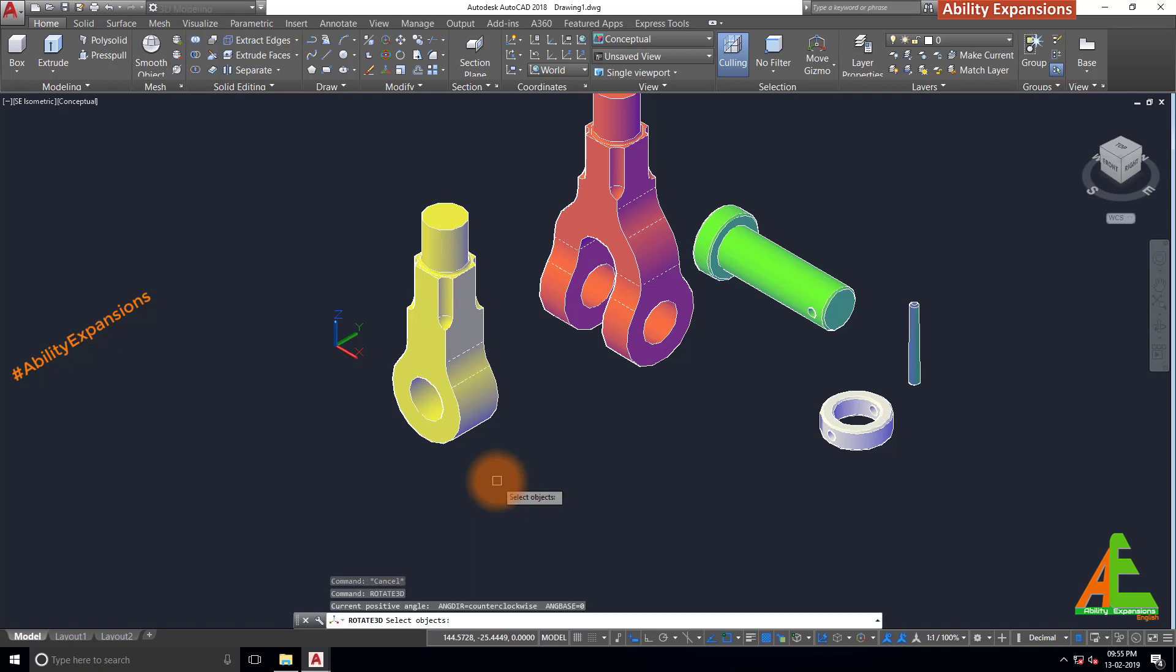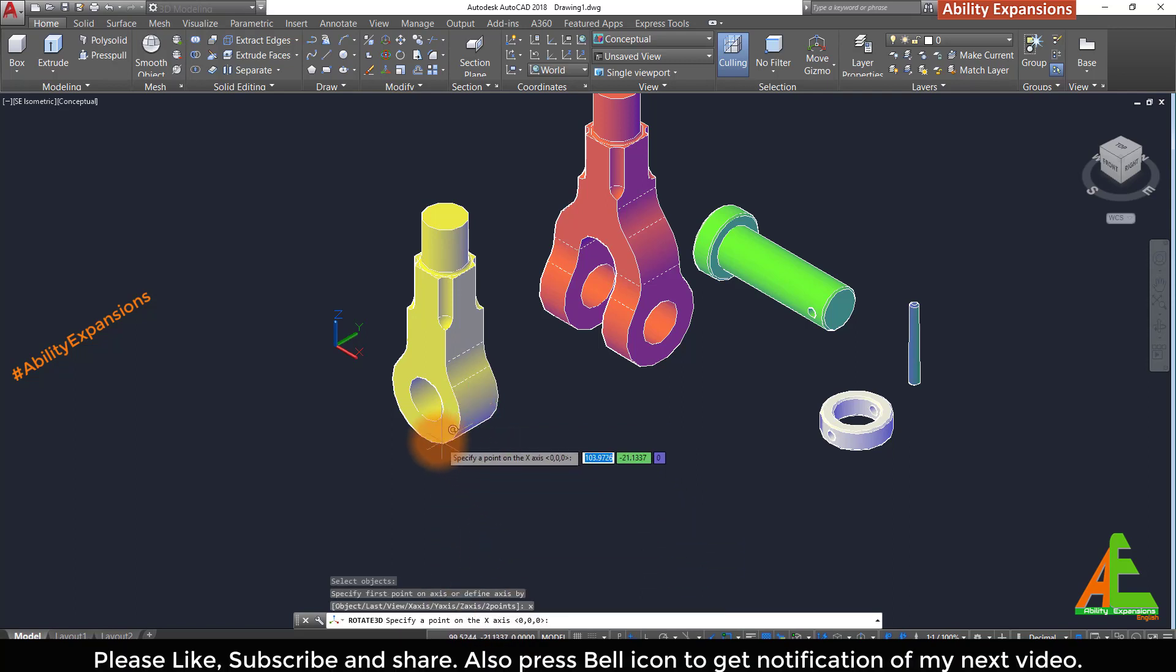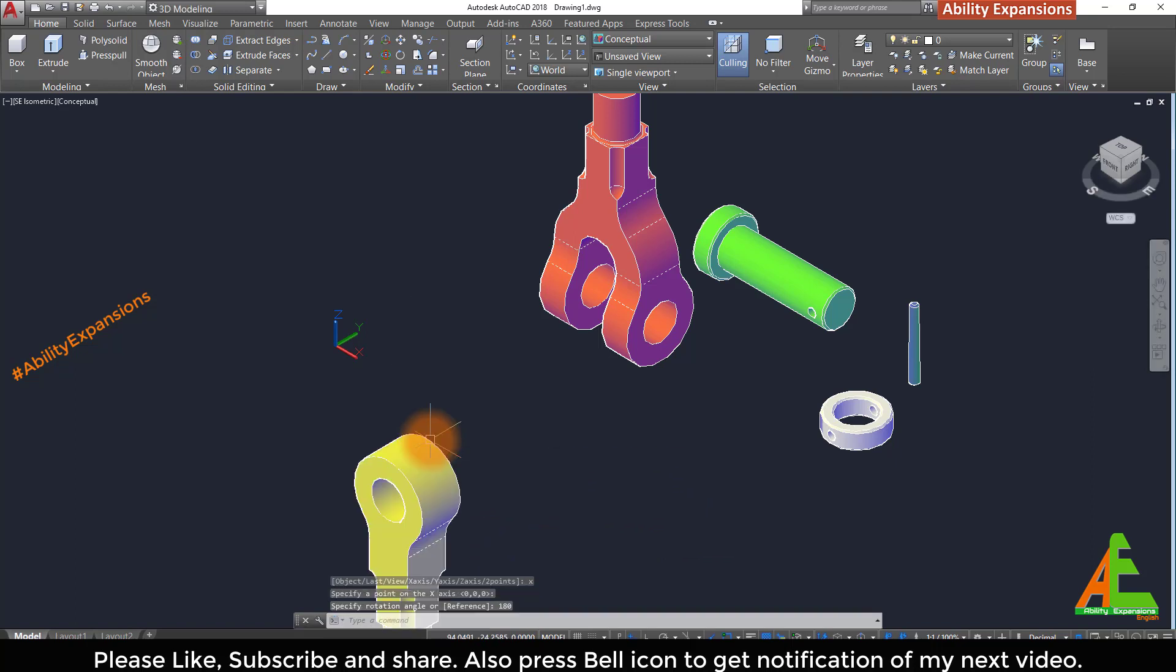Select this model, enter. Type x enter for x axis. Select any point for axis reference. Then type 180 for rotation angle.